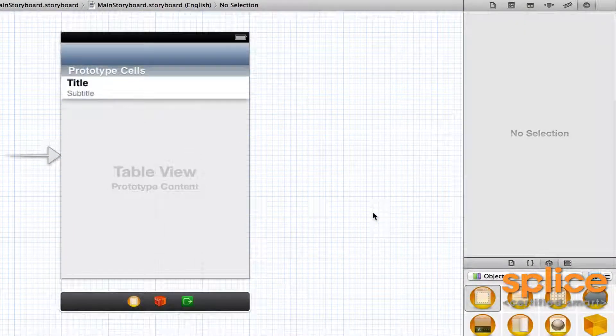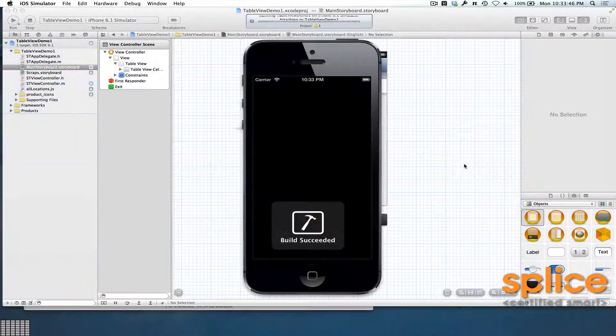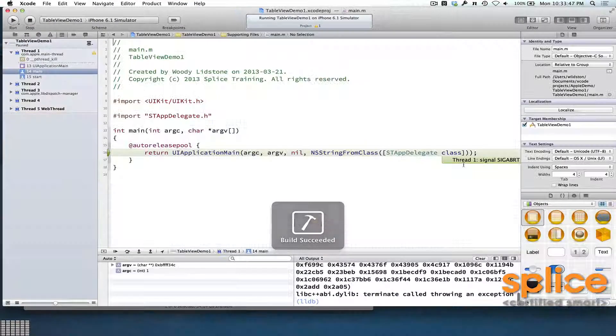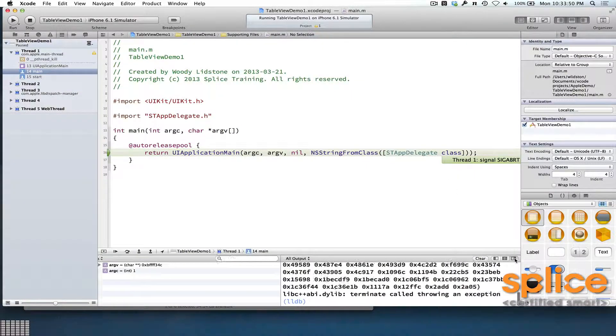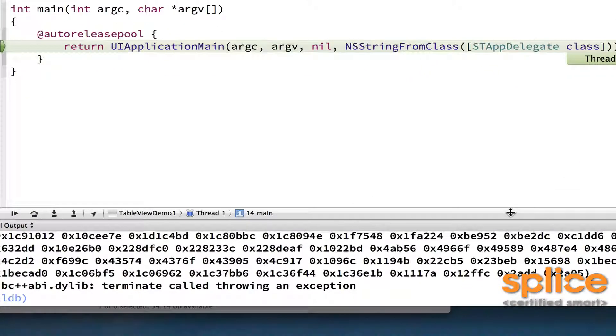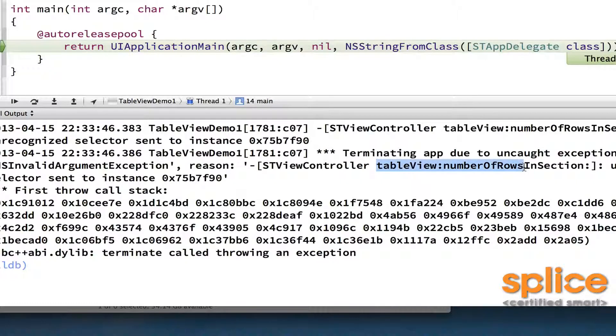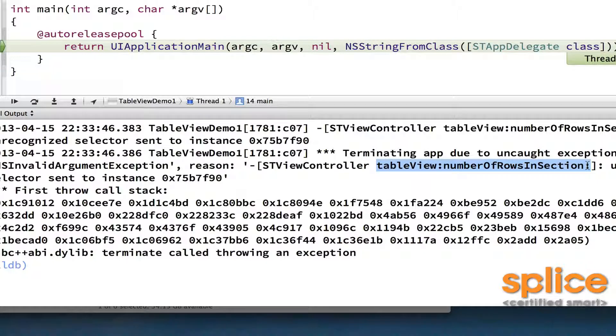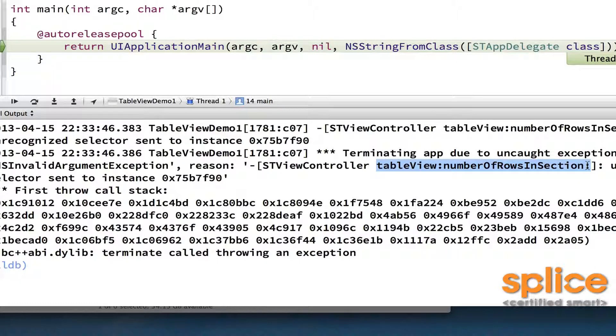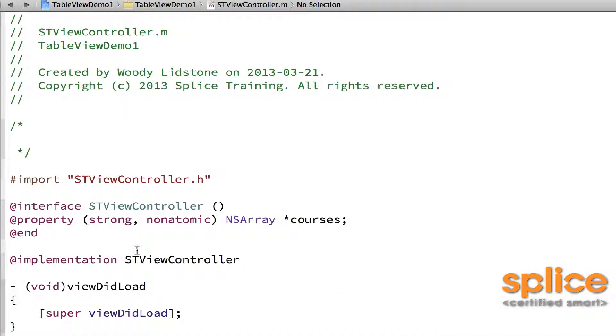Now if I run the application, command R, it crashes. Because the table view has been told that it has a data source, and it went to that data source and it sent it the message tableView:numberOfRowsInSection:, and I haven't implemented that yet. So it crashed, which is understandable.